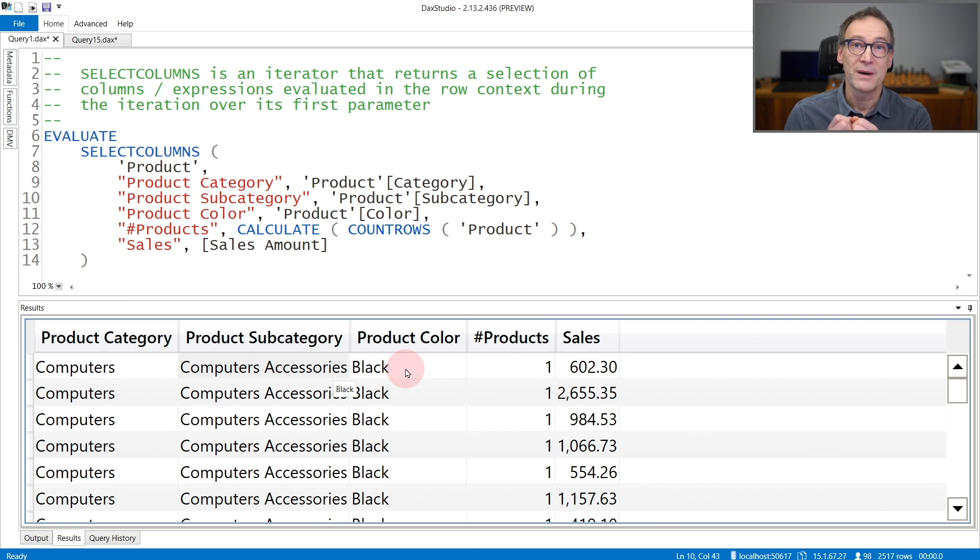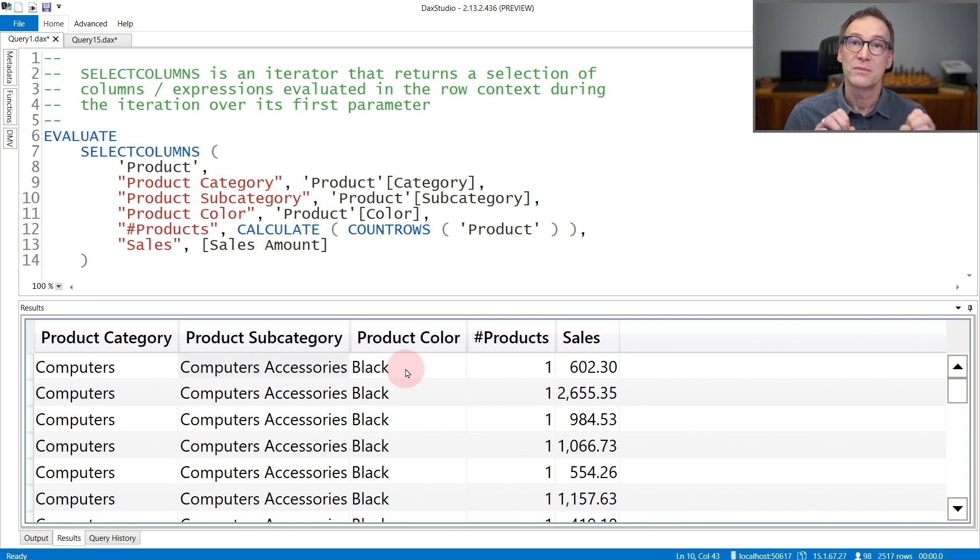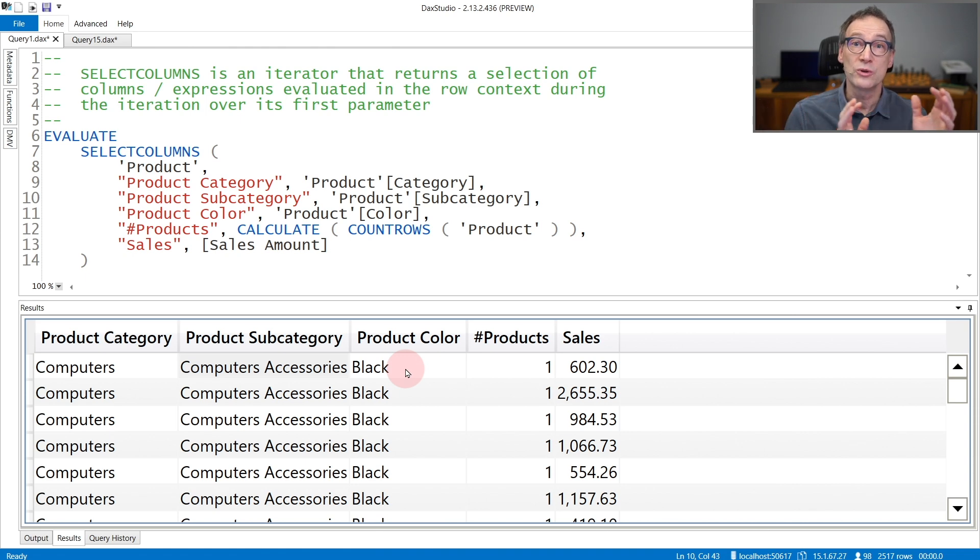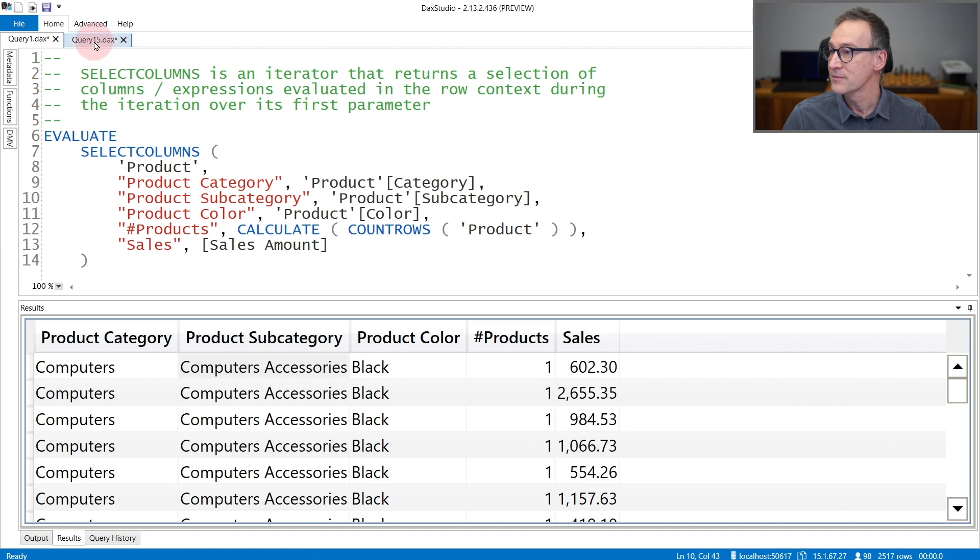If you need to do grouping by, then you have Summarize, SummarizeColumns or other functions. SelectColumns returns all the rows without doing any kind of grouping.